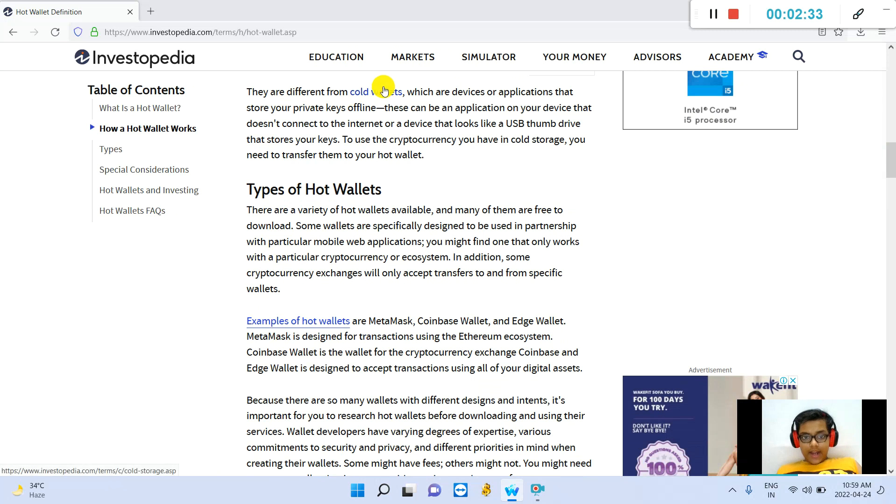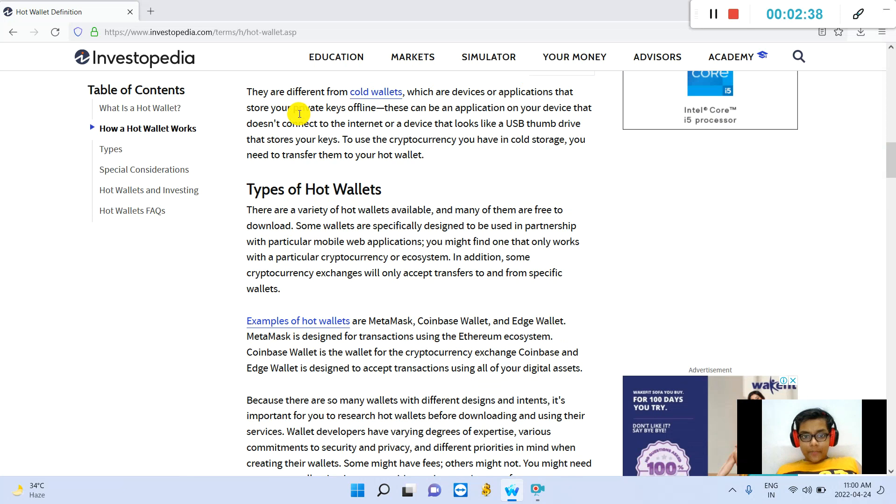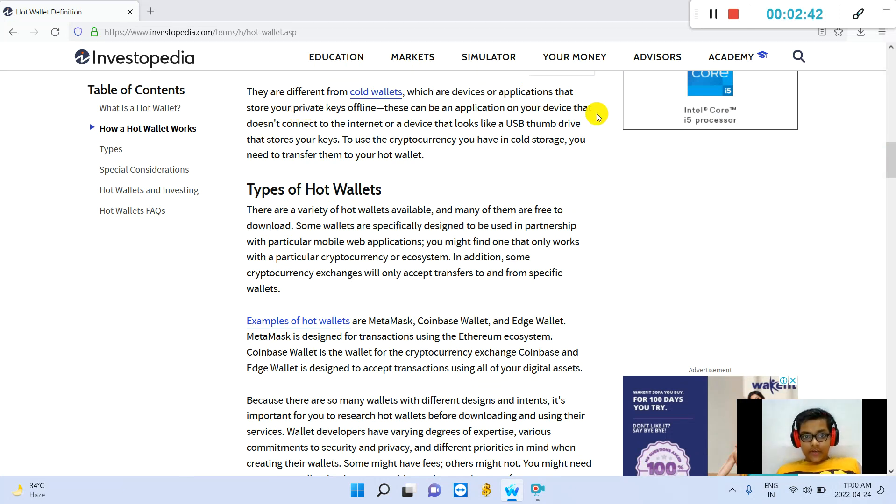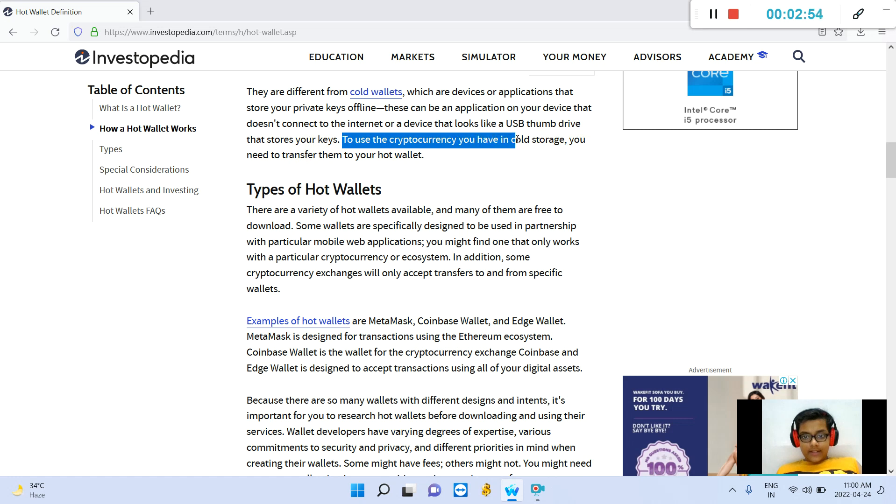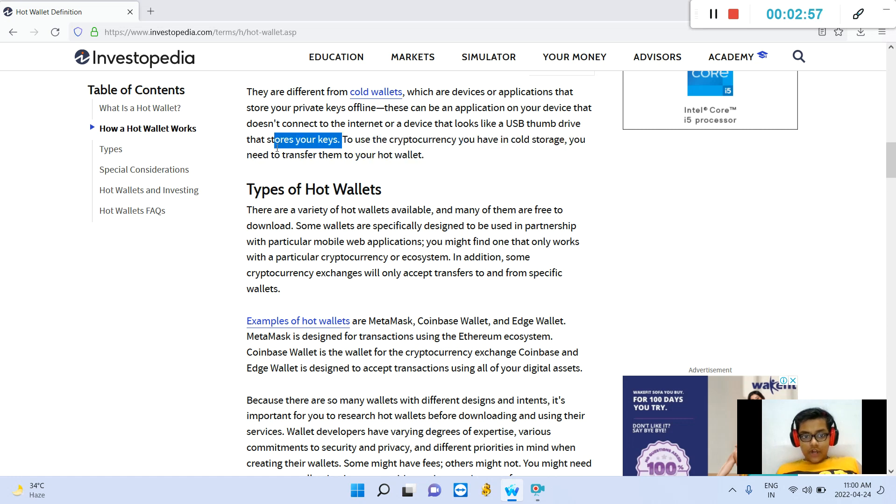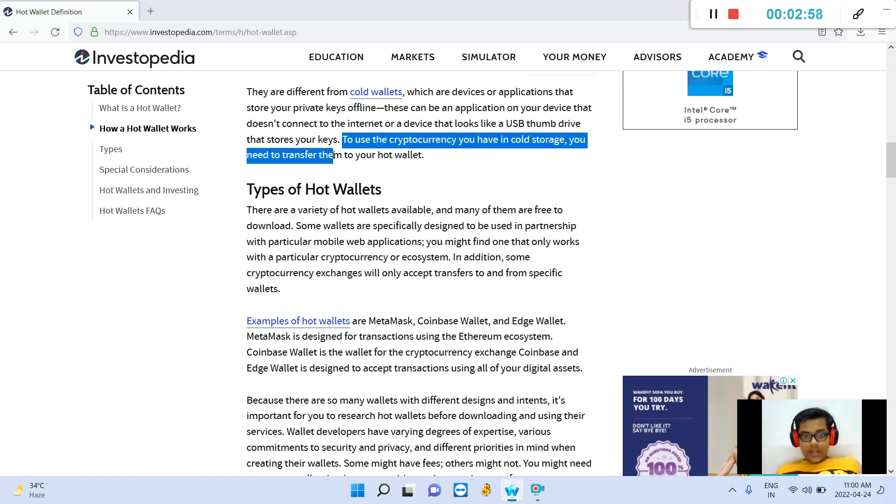They are different from cold wallets, which are devices or applications that store your private keys offline. These can be an application on your device that doesn't connect to internet, or a device that looks like a USB thumb drive that stores your keys. To use most cryptocurrencies you have in cold storage, you need to transfer them to your hot wallet.